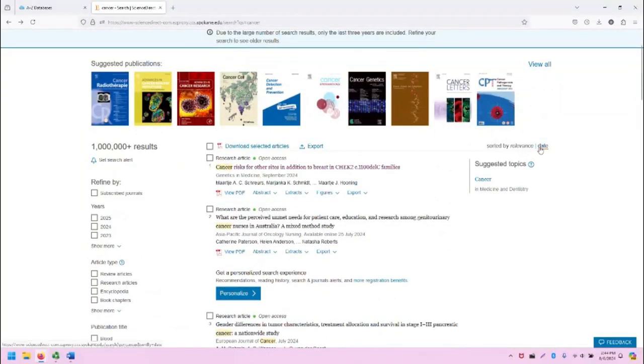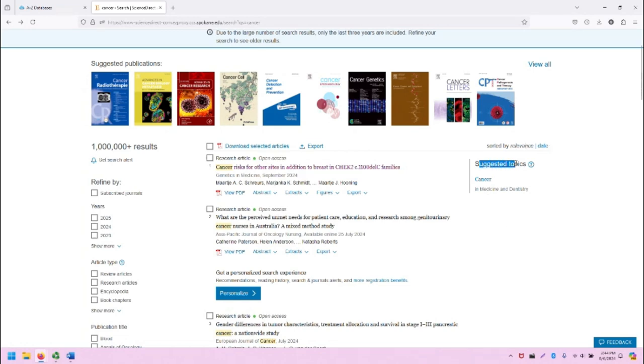You can also, on the right, sort your results by relevance or date, and you can go to suggested topic pages in various reference texts on this term.